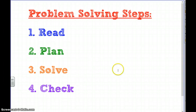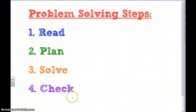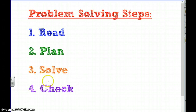In a nutshell, the four steps are: first we read, then we make a plan, then we solve the problem, and then we check. We always want to make sure that we complete all four steps.